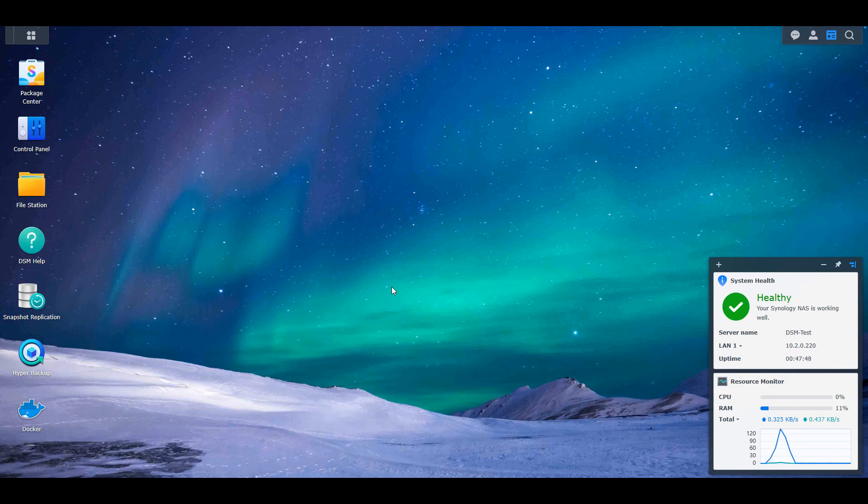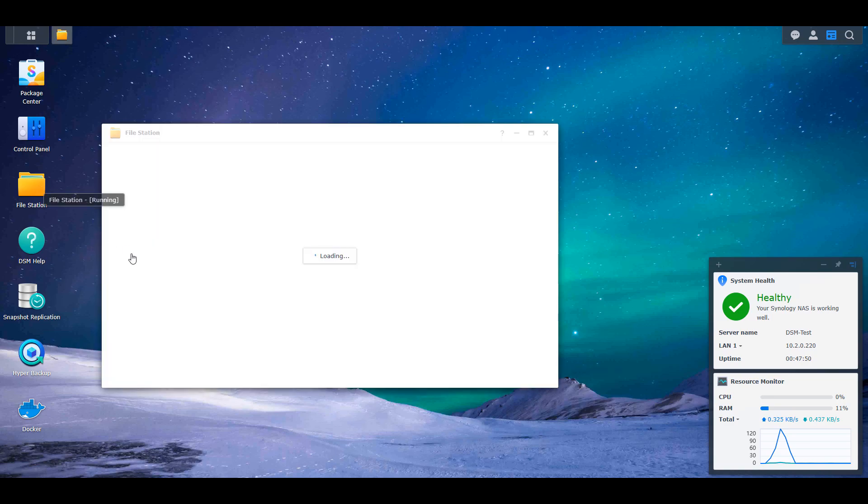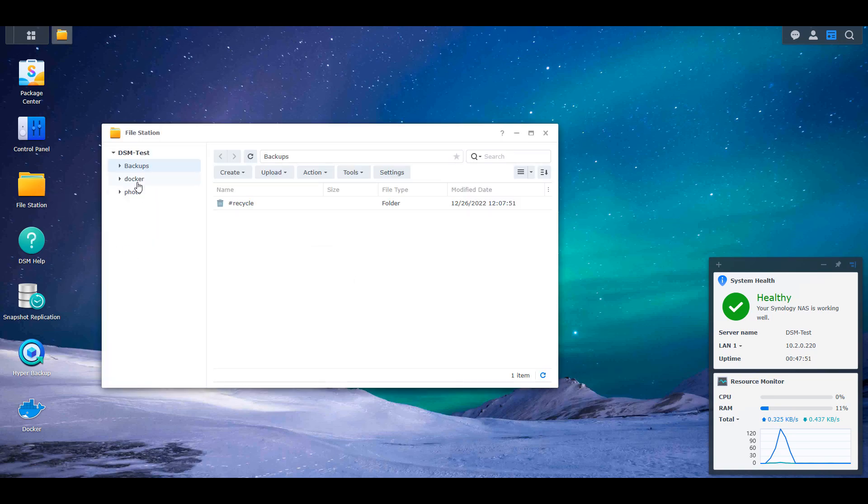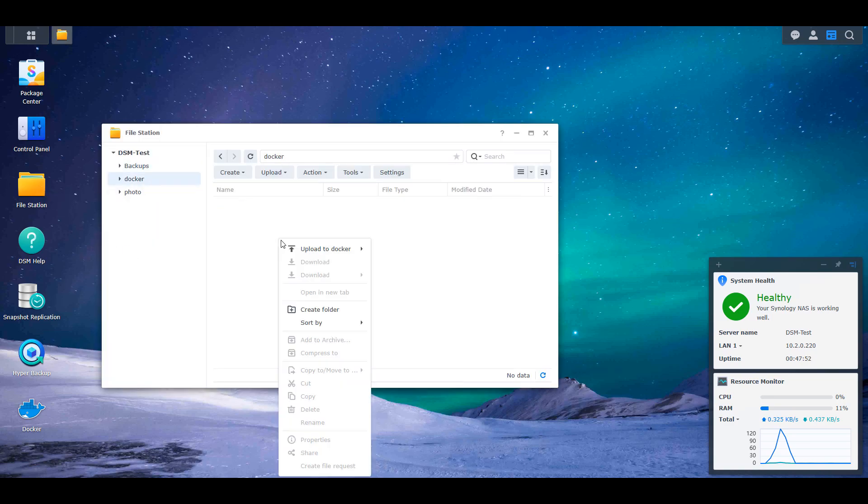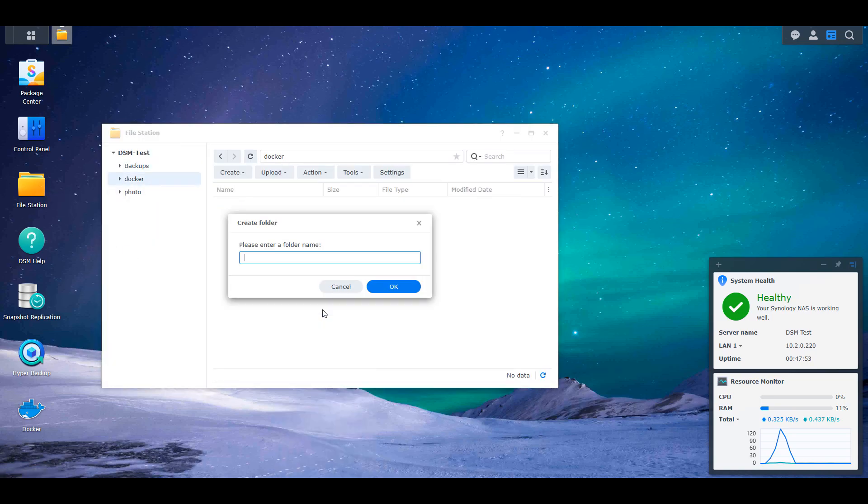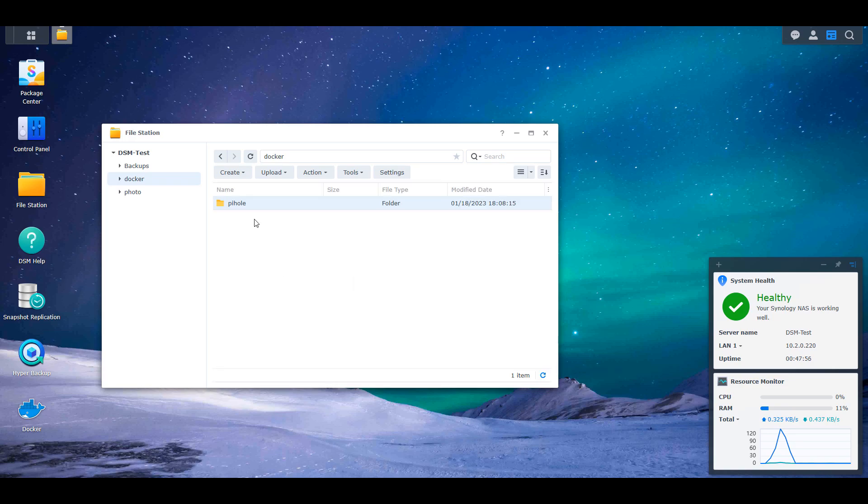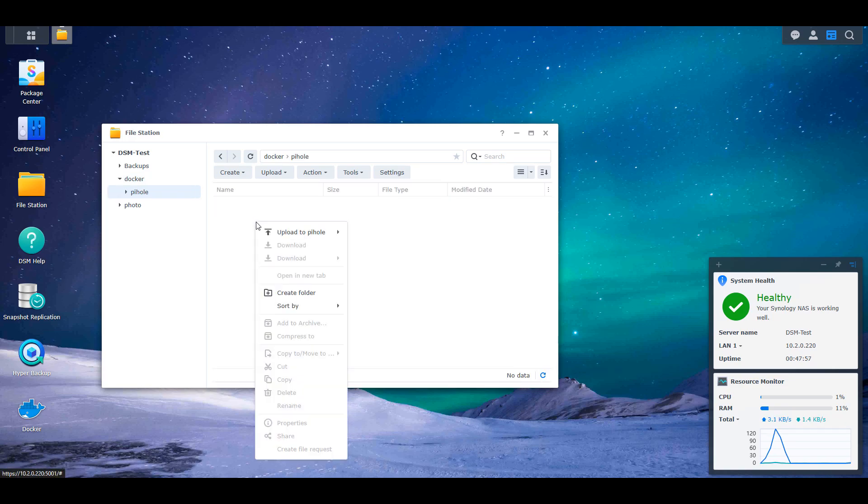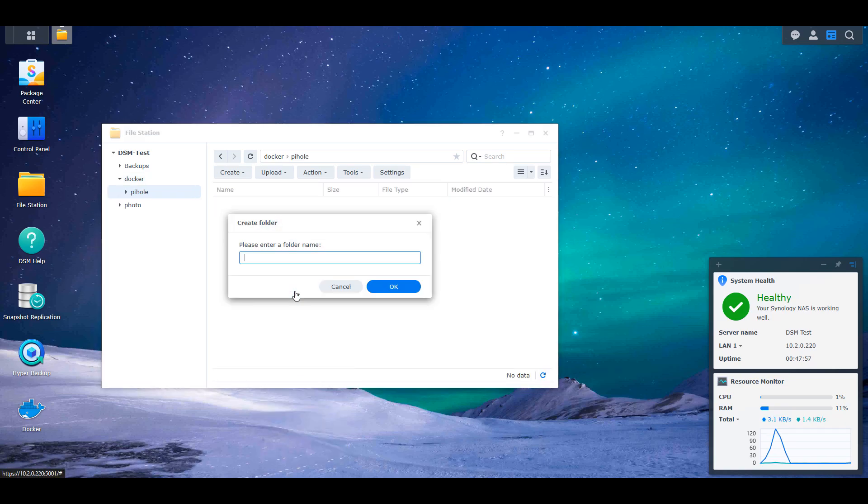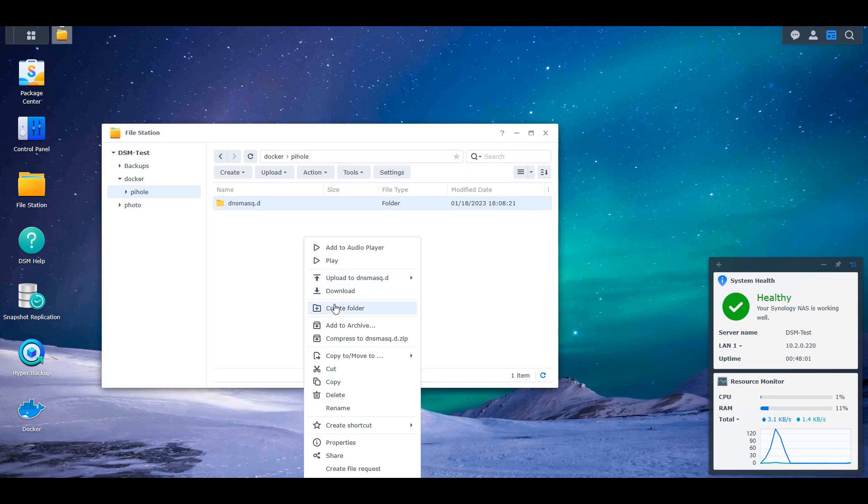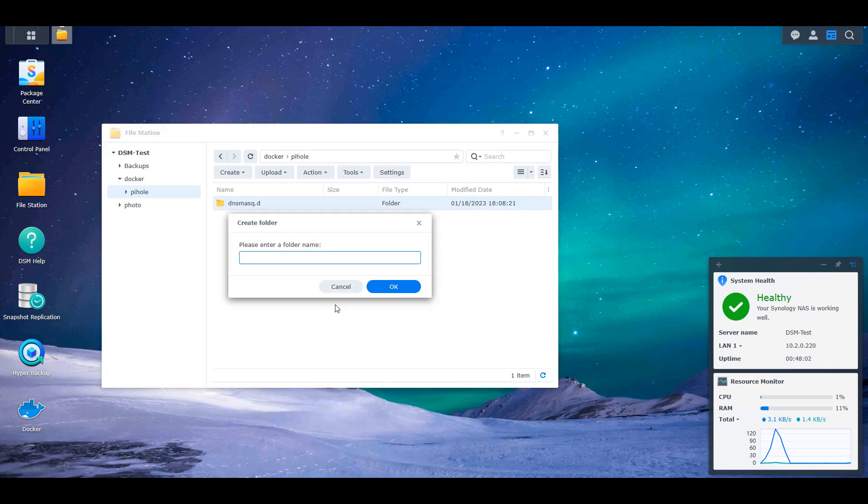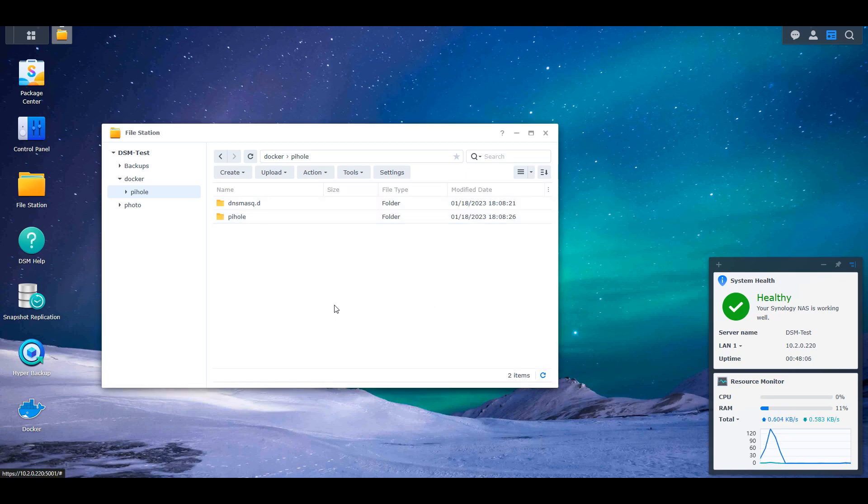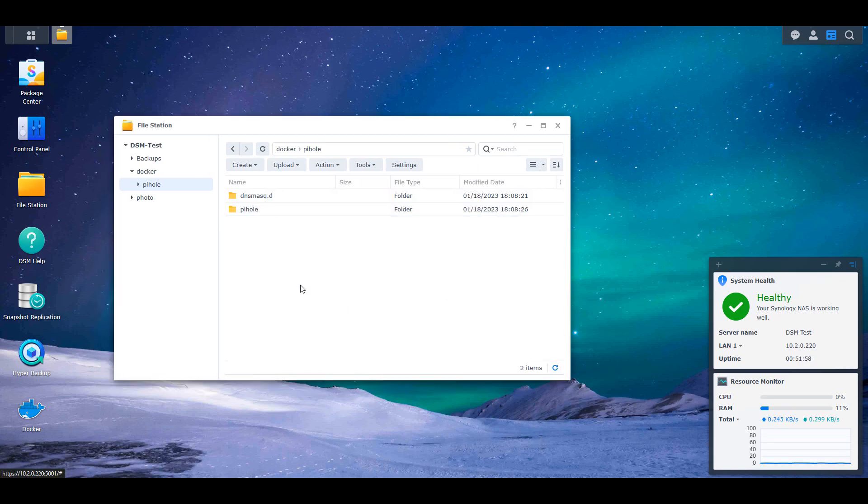The first thing you have to do is open up File Station, and under the Docker folder, create a subfolder named Pi-hole. Then go inside of that and create a subfolder named dnsmasq.d and pi-hole. If you're missing that Docker folder, it's probably because you don't have Docker installed. Make sure Docker's installed, and then we're going to move on to the MACVLAN network interface setup.